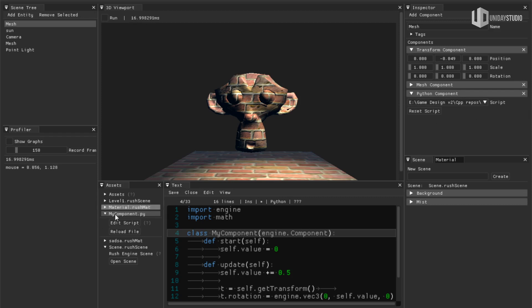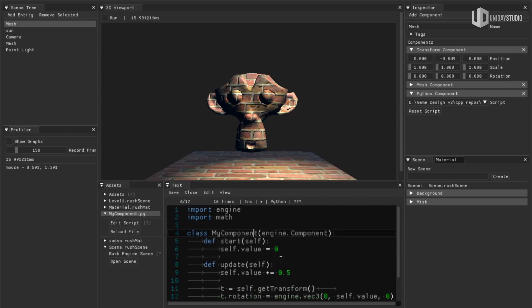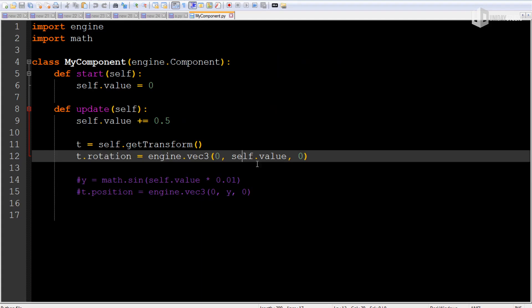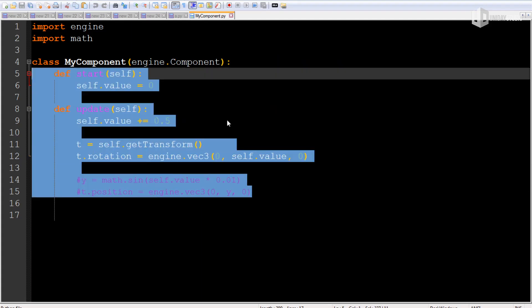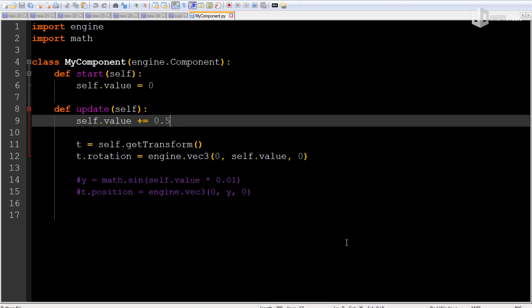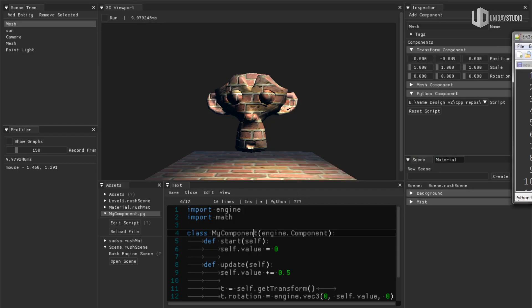That is located in the asset folder here and I can edit the script inside the engine or if I want I can literally edit outside in any editor that I want.